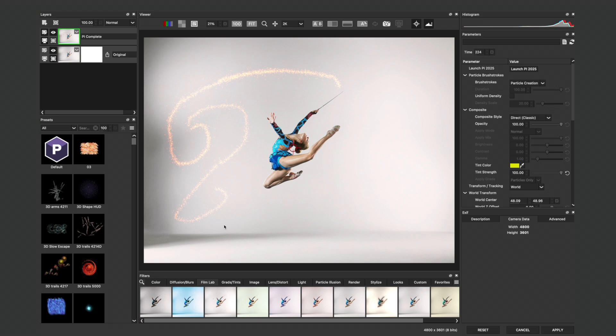What I'd like to do is send this particle system over to Photoshop so I can do some further compositing tasks. In order to set this up, in the Optics Layers panel, I'll double-click to make sure the PI Complete effect is selected.